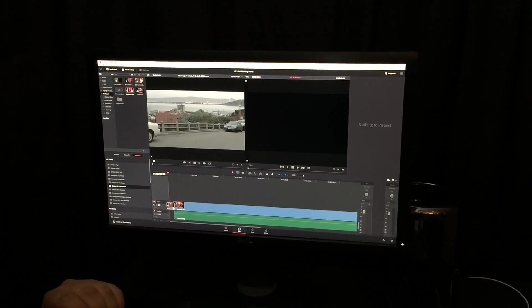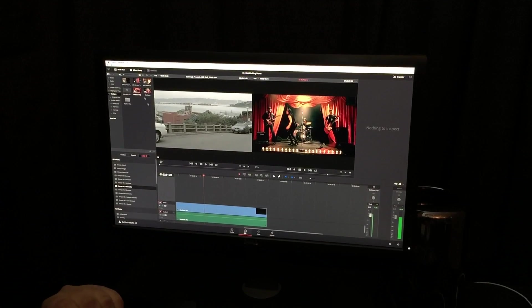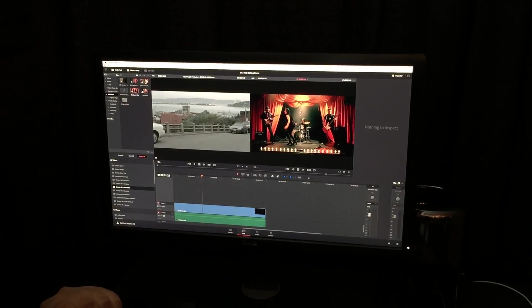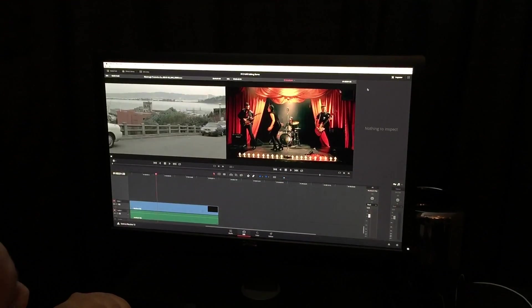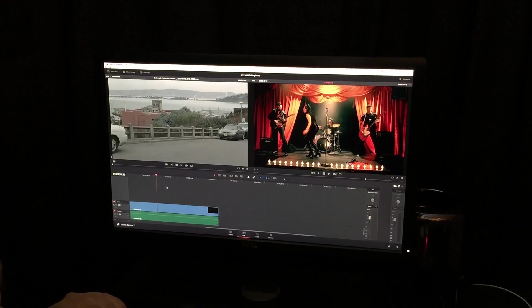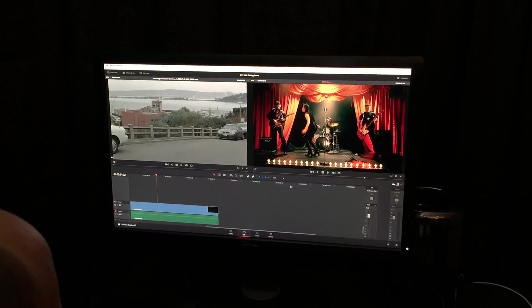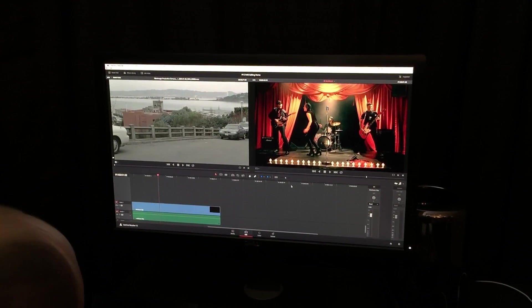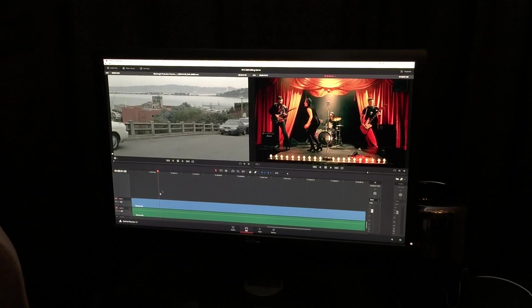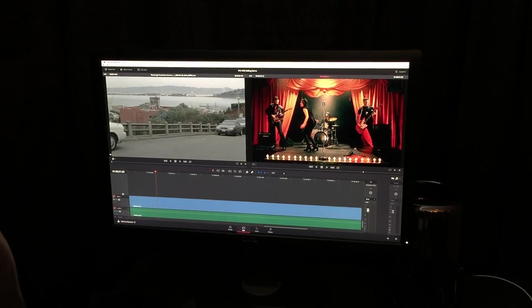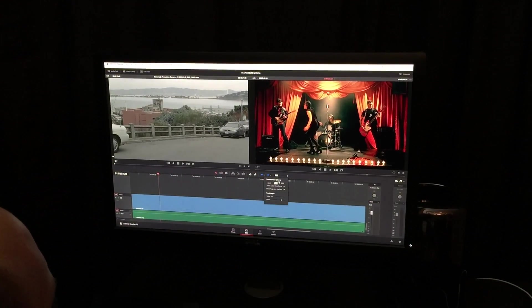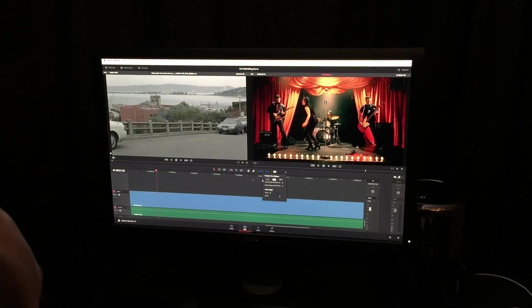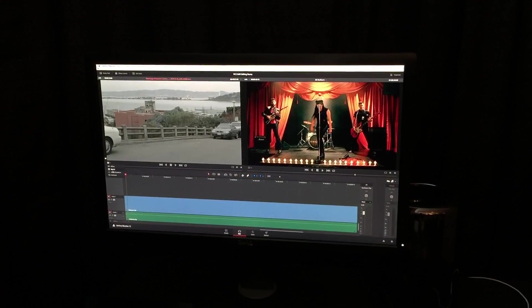We're going to drag it down to our timeline right here. And I'm going to get rid of the media pool and get rid of the effects library and the inspector. So, we can just focus on the clips right here. Let's zoom in a bit. So, I'm going to go into our multicam viewer now.